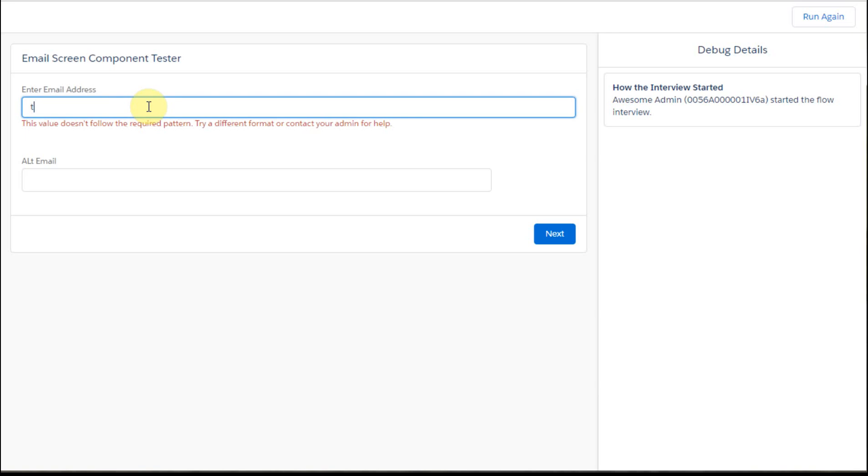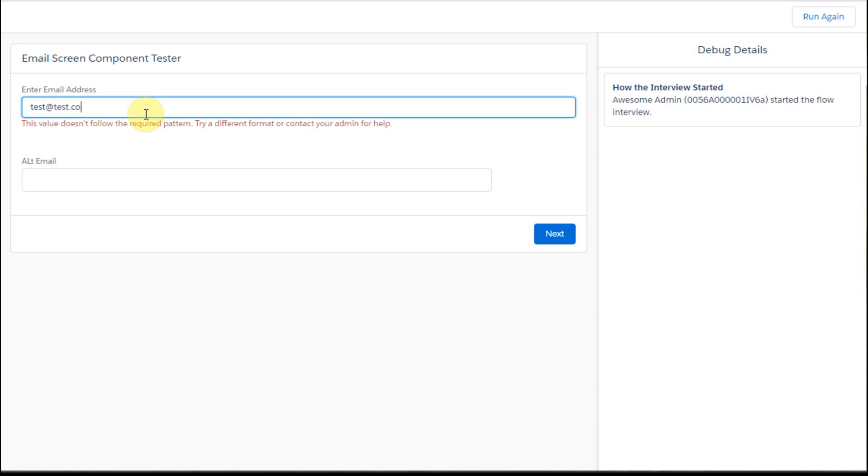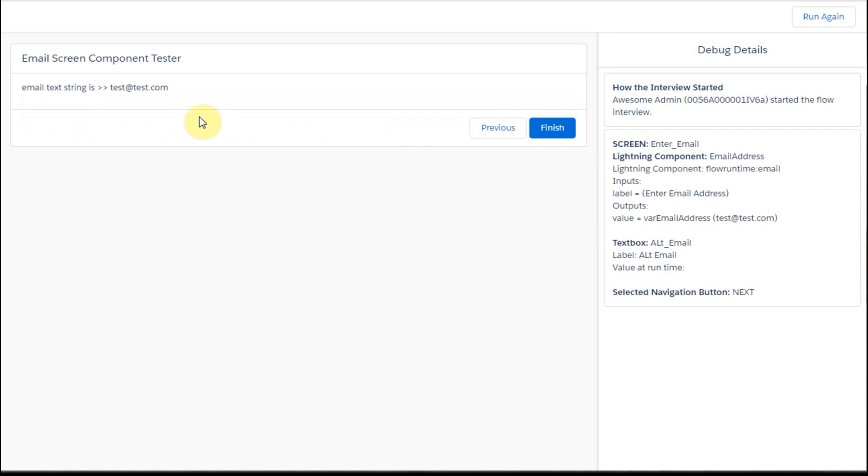So it is a validated email address is the way that we're getting it here. So I'm going to do test at test.com, and say next, and it says great, it accepted it.